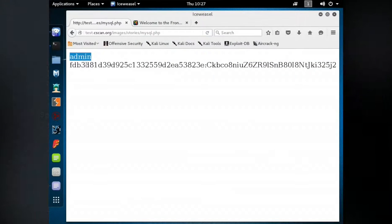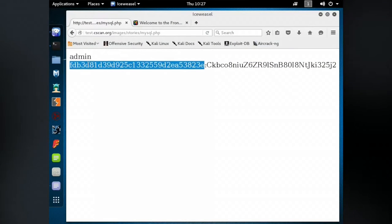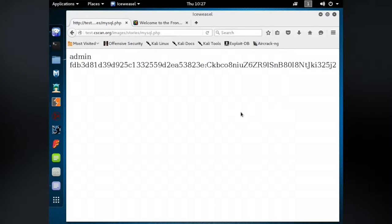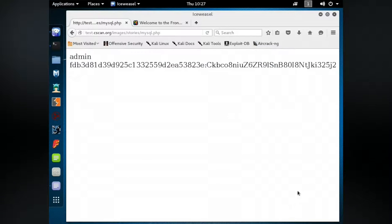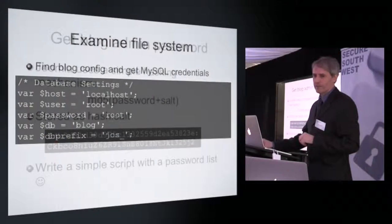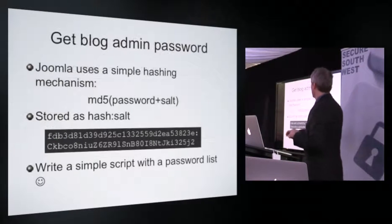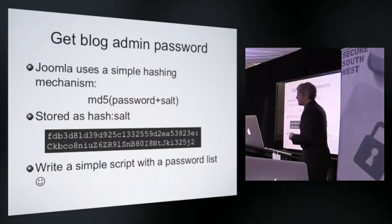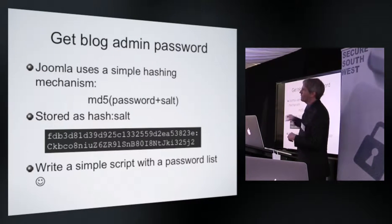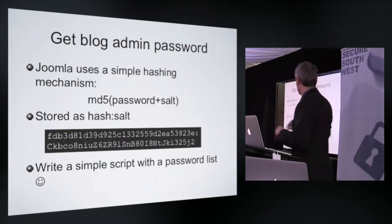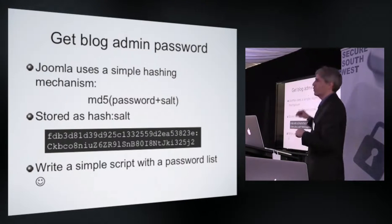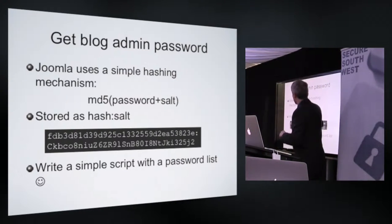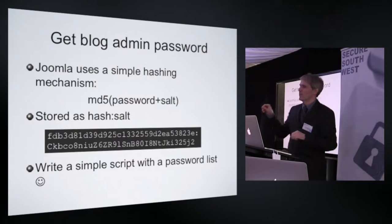We can see that we found the admin user, we found the username and the password. That information is stored in this format. If you break it down, you can see it's in two equal length strings separated by a colon marker. So that is a hash and a salt. Those two bits of information combined allow us to encrypt a password.